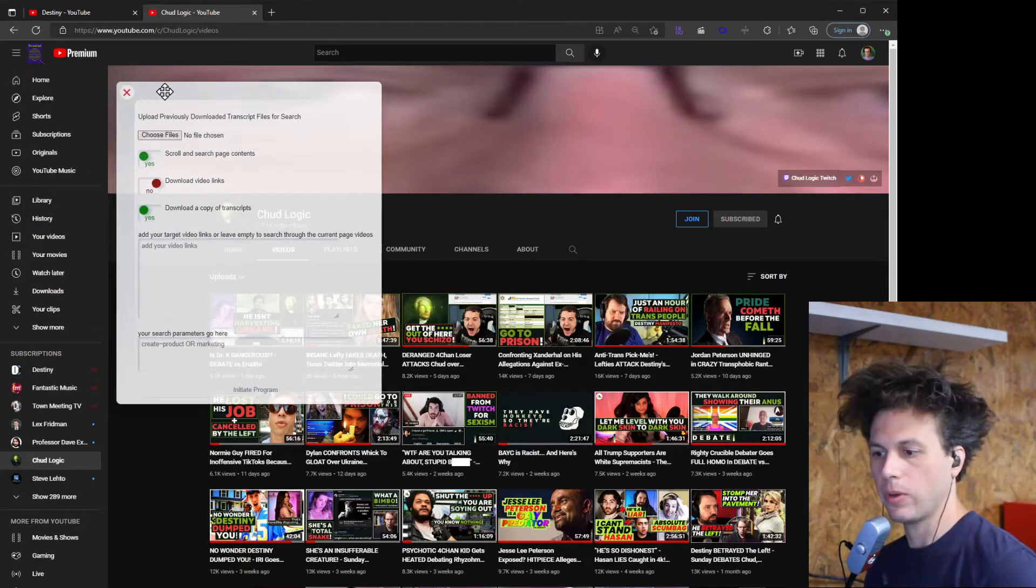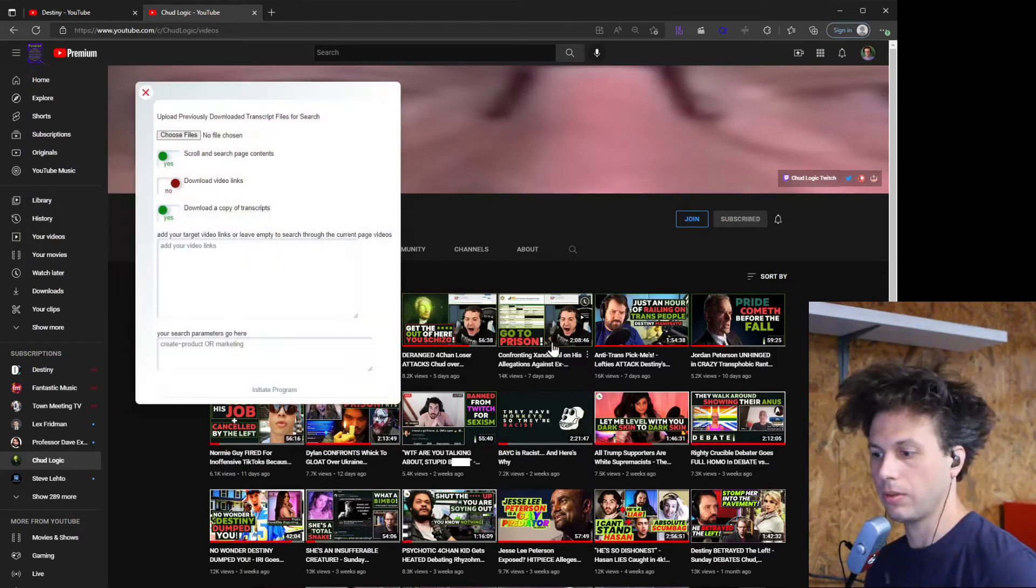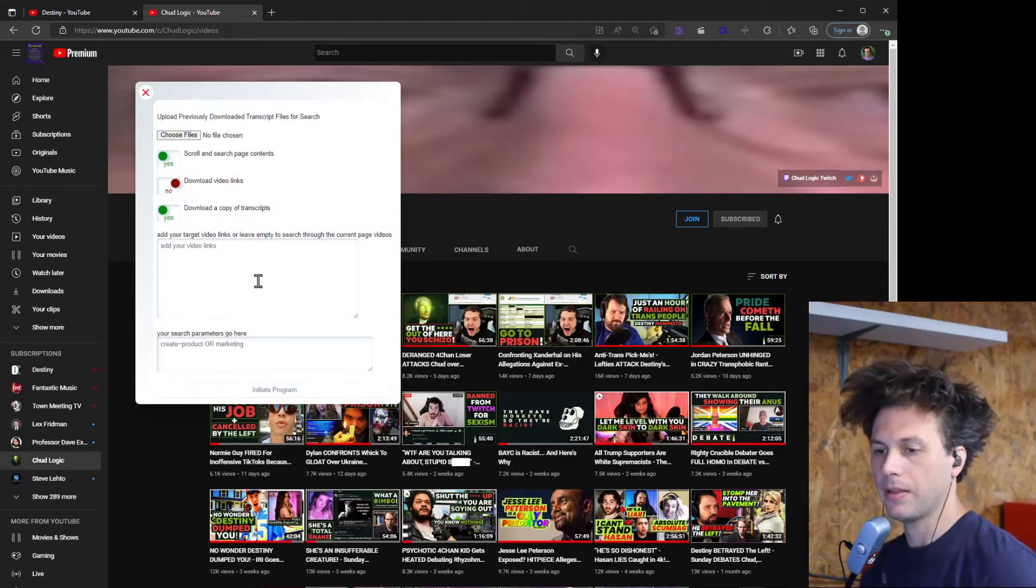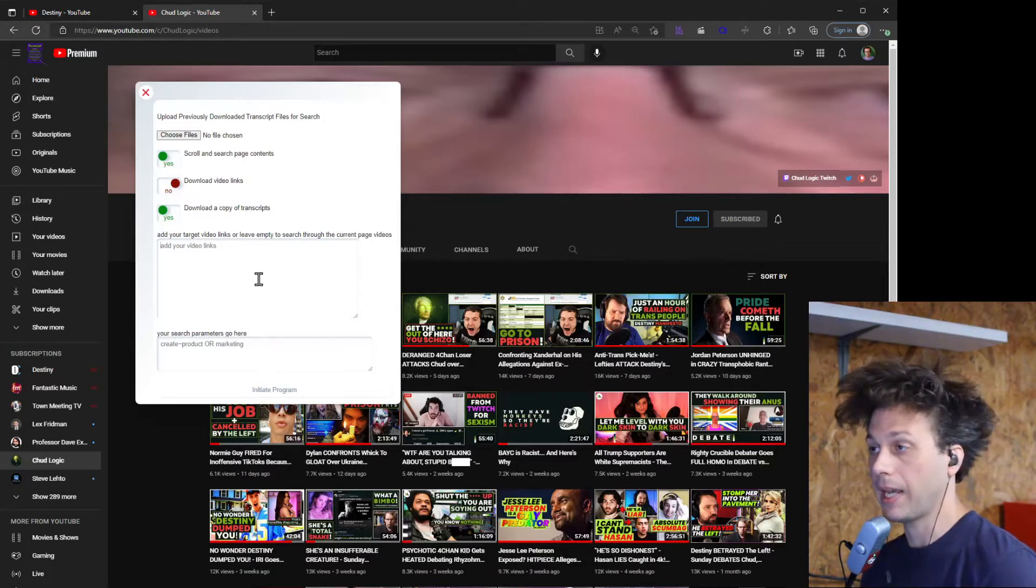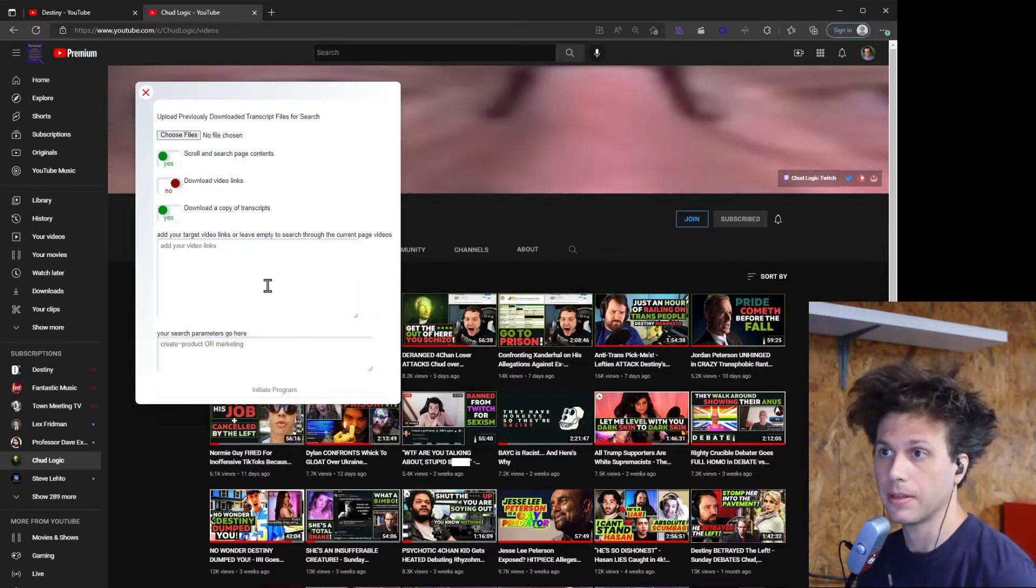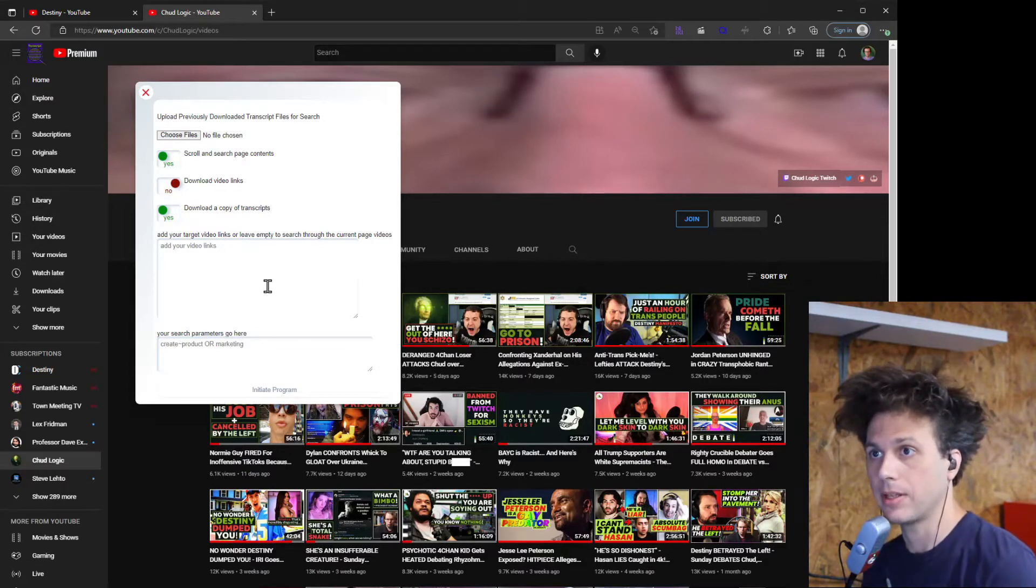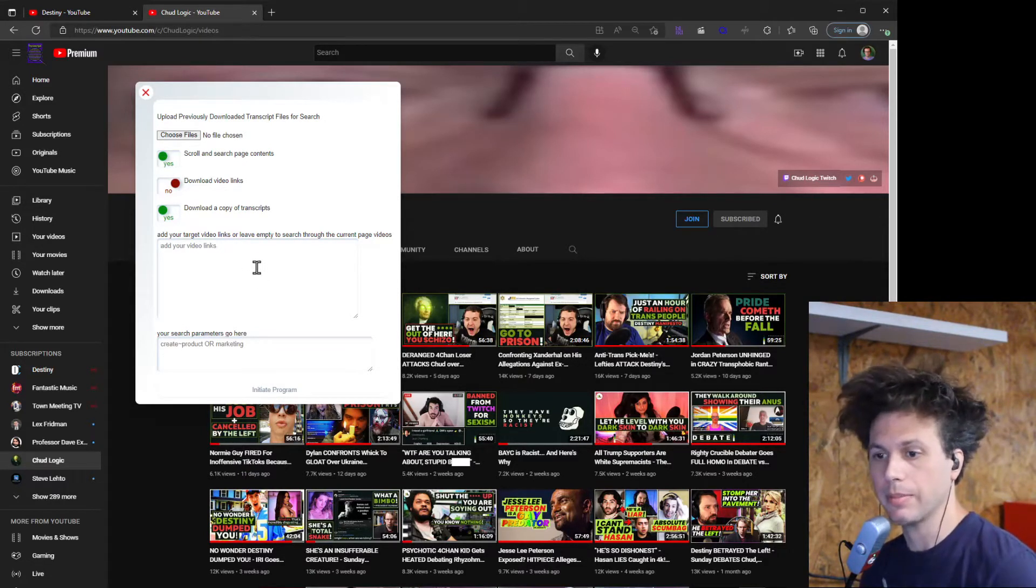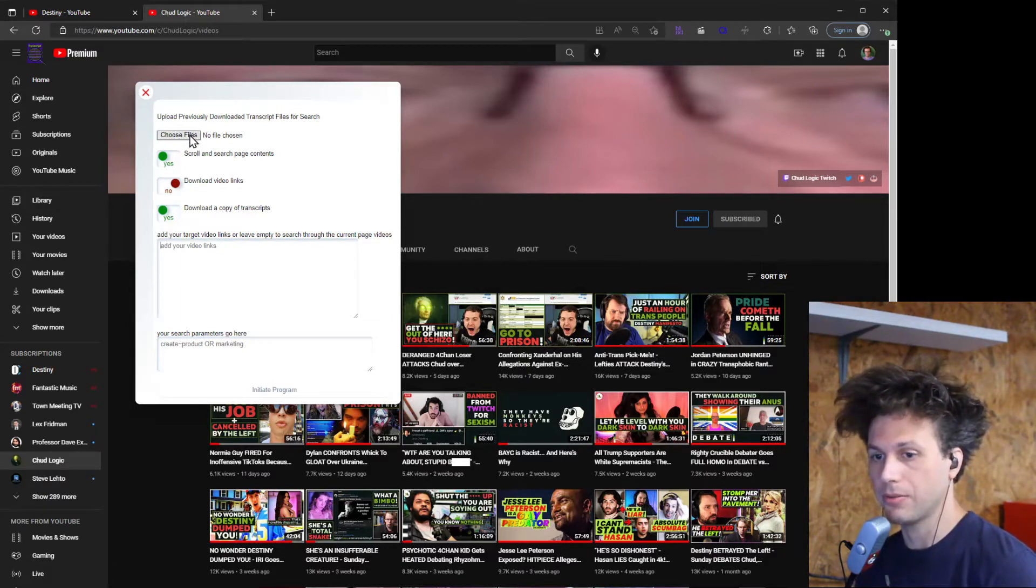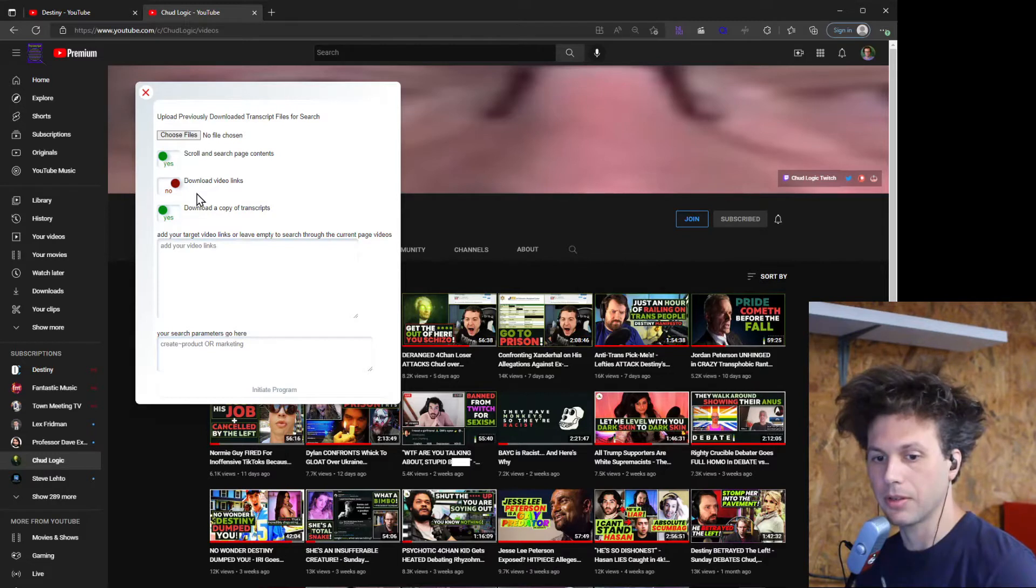Now if you're wanting to scroll through and grab all these videos you can just initiate program. If you already have your links ready to go that you want to extract transcripts from you can drop them in here, or if you've already downloaded the transcripts you can choose those files and just upload them to search through.